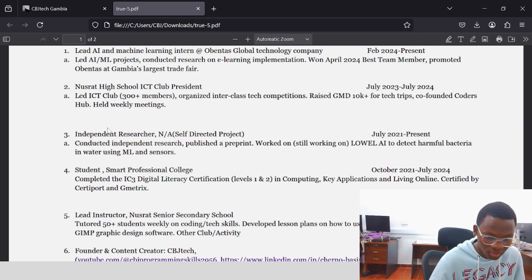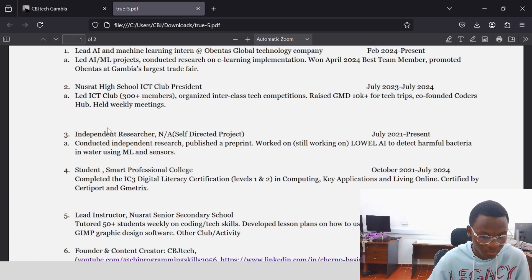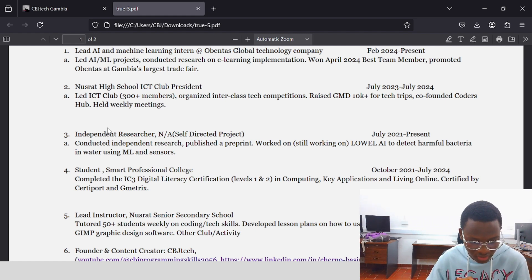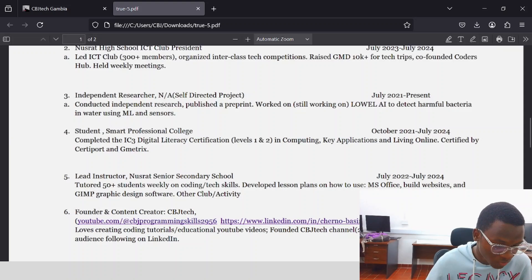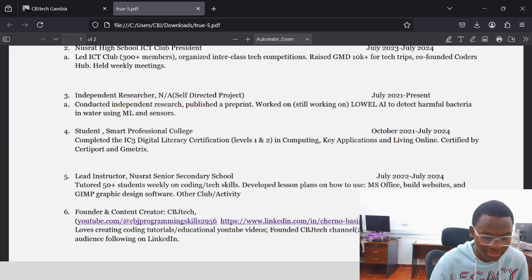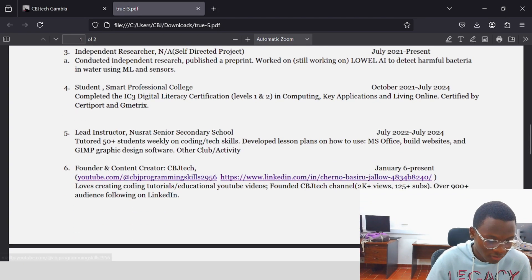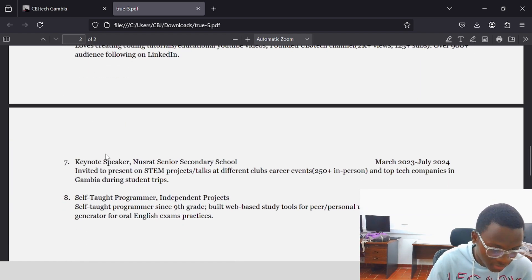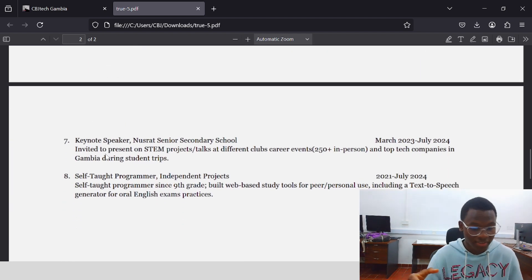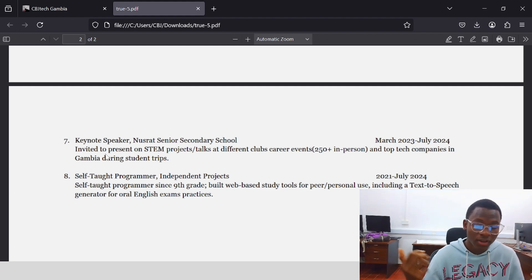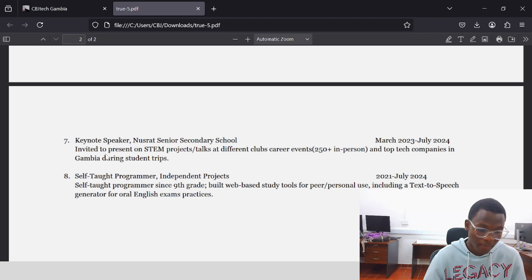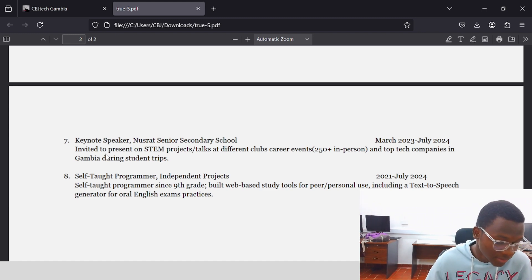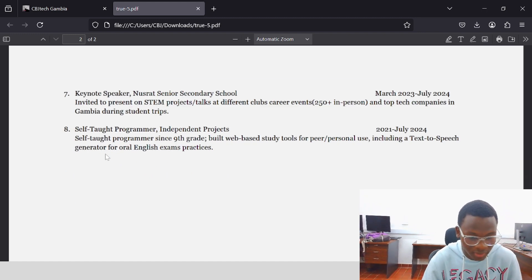The second experience was Nusrat High School ICT club president — I led a club of more than 300 plus members, organized inter-class tech competitions, raised more than $10,000 for tech trips, and co-founded Quotas Hope. The third one was independent researcher: conducted independent research, published a pre-print, and worked on global AI to detect harmful bacteria in water using ML and sensors. I was also a lead instructor, founder and content creator on YouTube — CVJ Tech — and keynote speaker. Being invited to different events as a keynote speaker is really important.